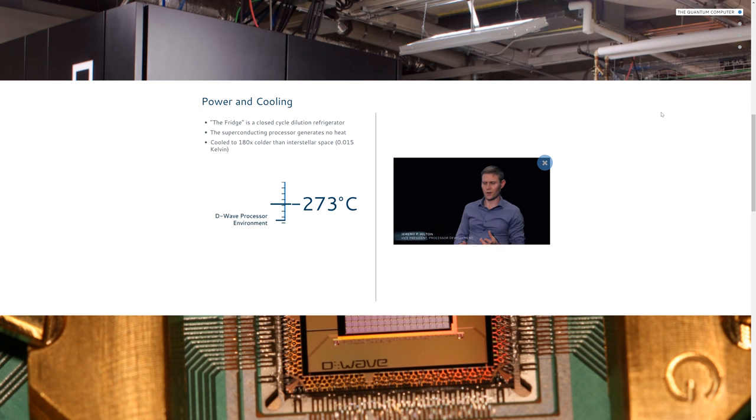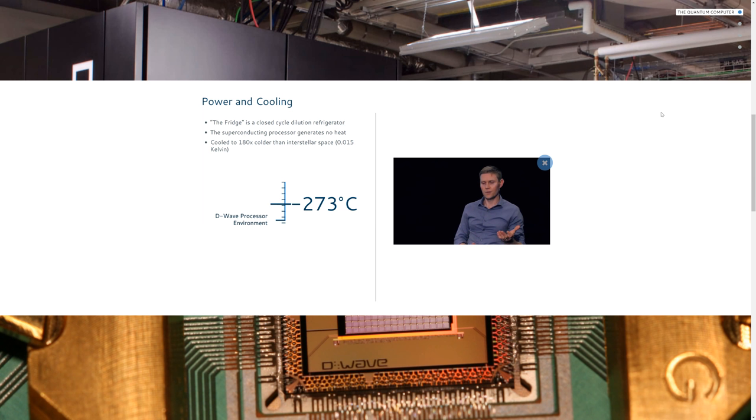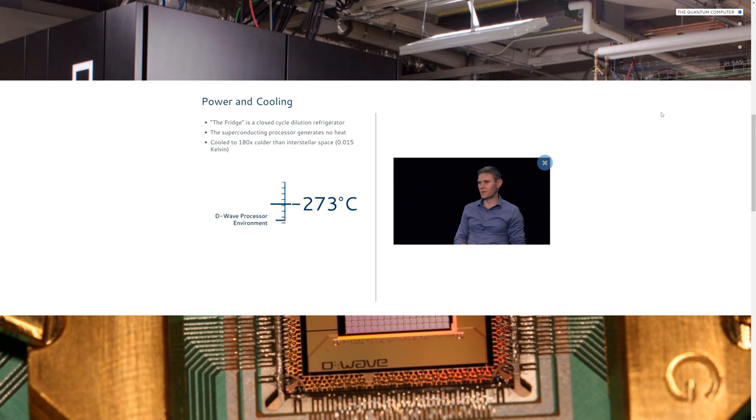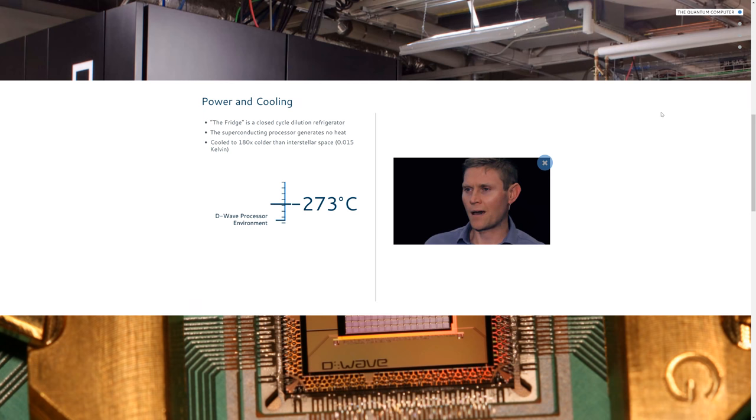We put our quantum processor into something called the dilution refrigerator which cools it down to 10 millikelvin, which is about a hundred times colder than interstellar space and essentially is the coldest place in the universe. The reason we go that cold is because of quantum information.